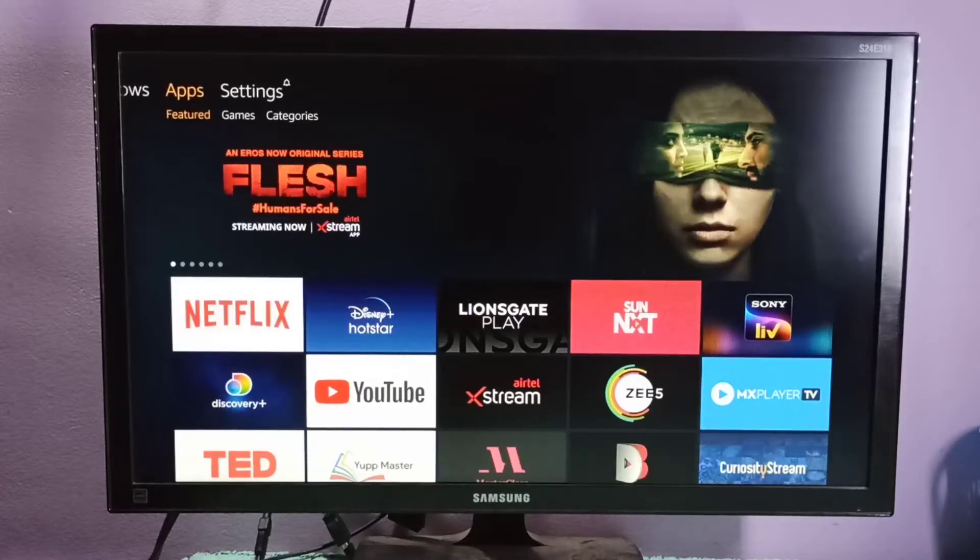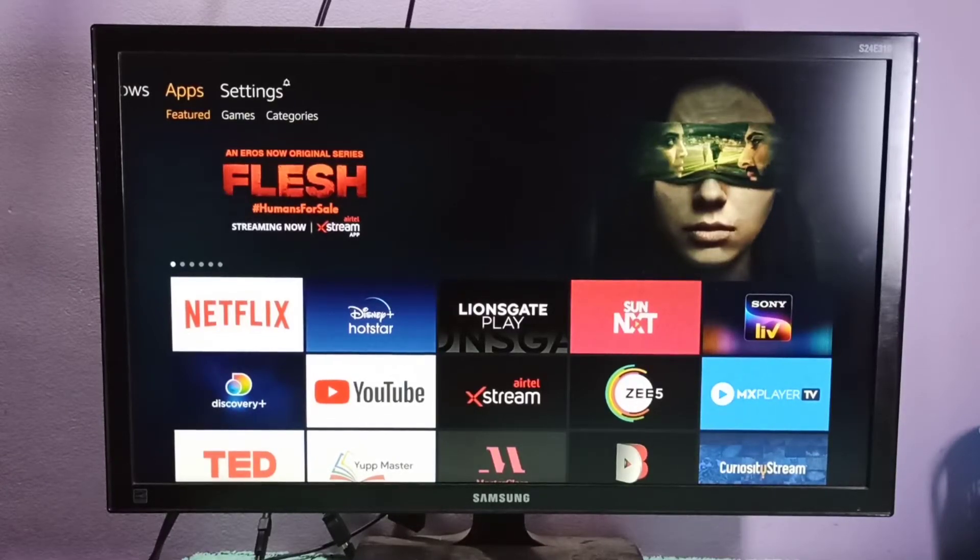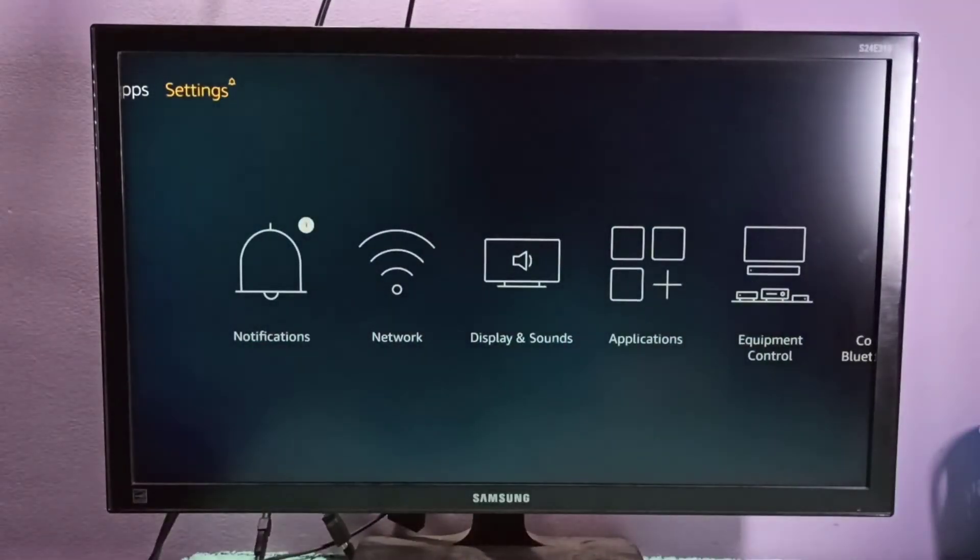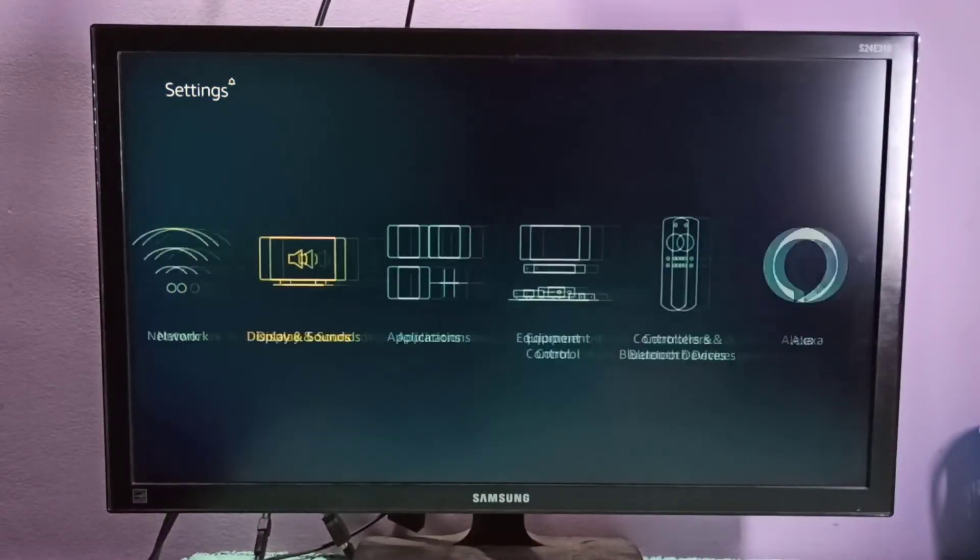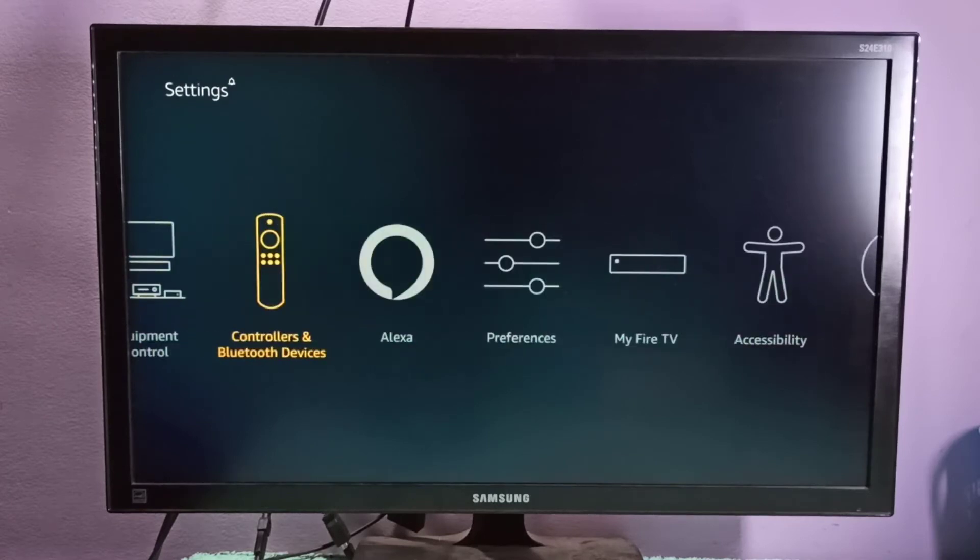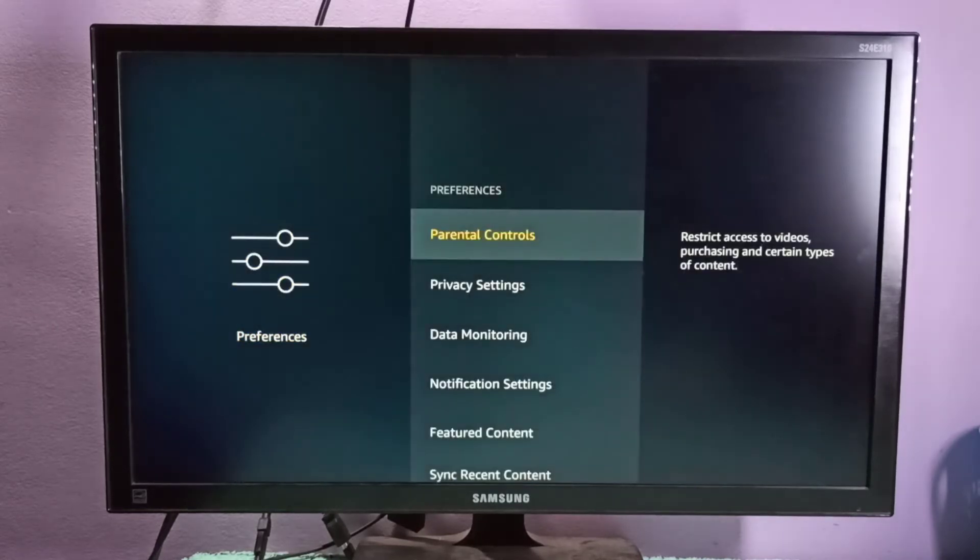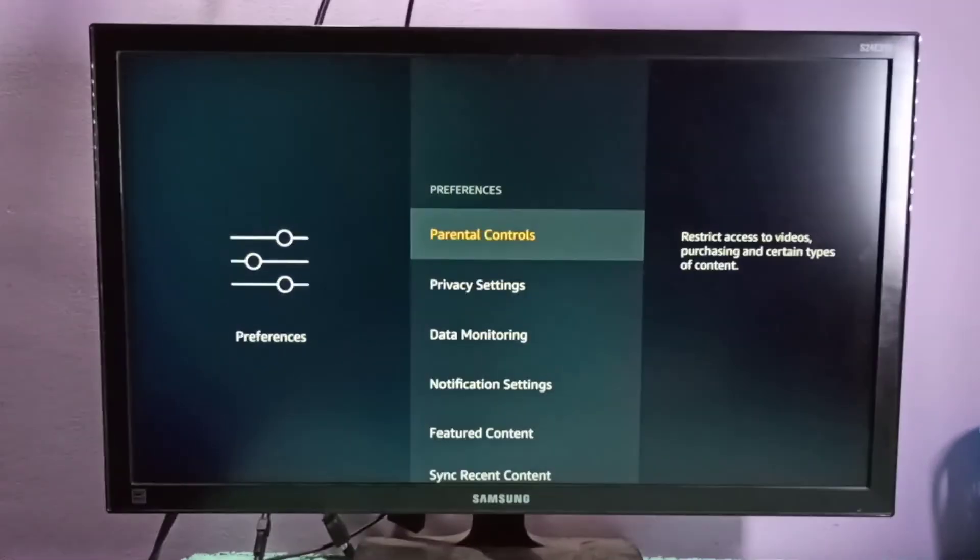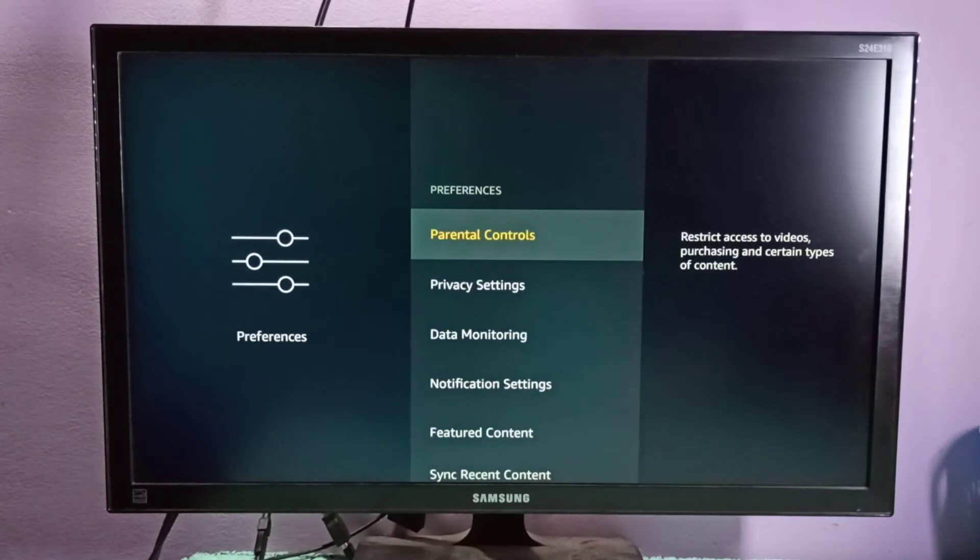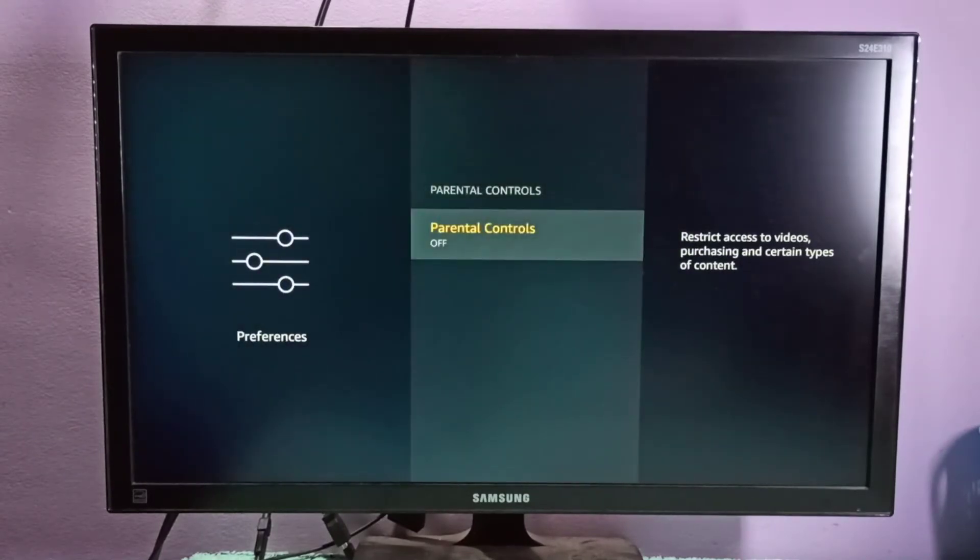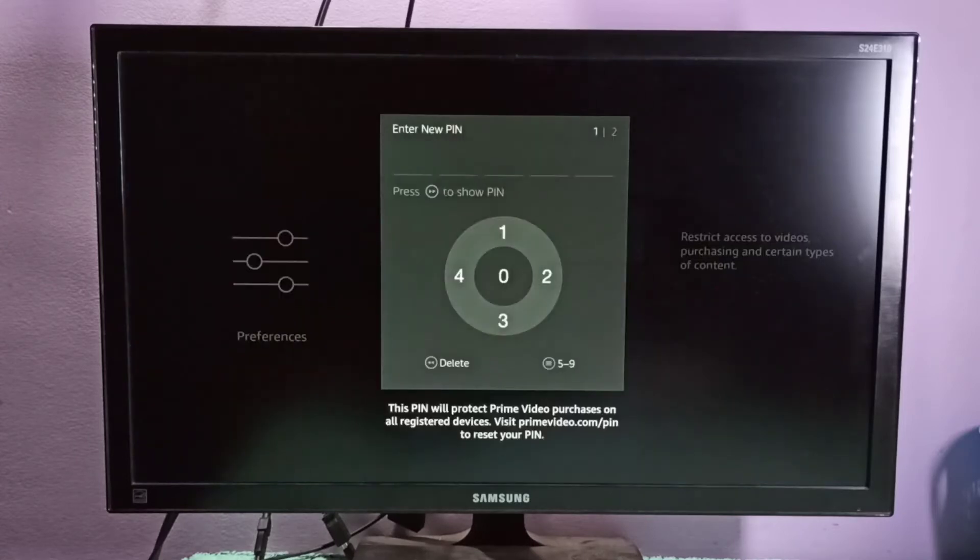Hi friends, this video shows how to enable parental control. Go to settings, then select preferences, then select parental controls, then select parental controls again.